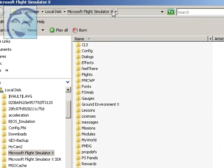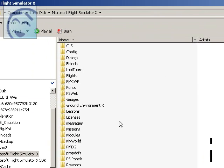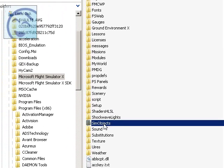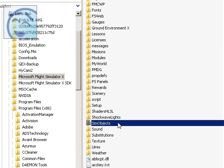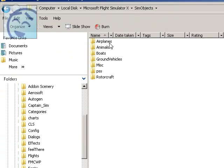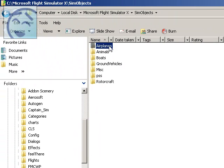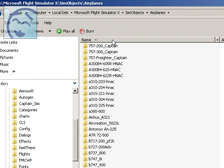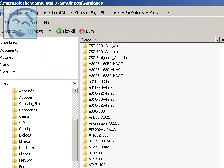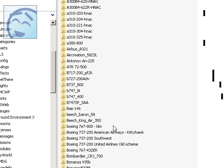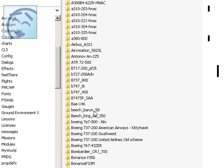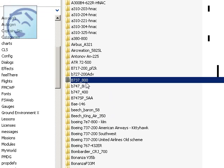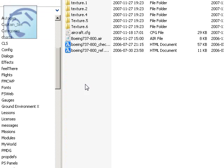Just scroll down to SimObjects here, double click on that. Go to your Airplanes, double click on that. And look up for your B737. Here, B737-800, click on that.